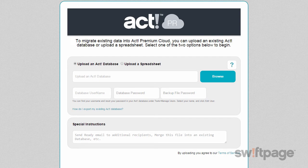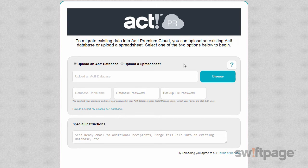To begin, choose whether you want to upload an ACT database or a spreadsheet file that contains all of your data. If you'd like to upload your ACT database, you should first create a manual backup of your database. This will ensure that you are uploading the latest data from your ACT system.